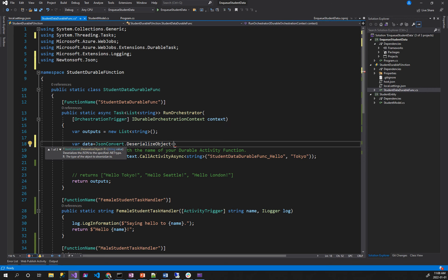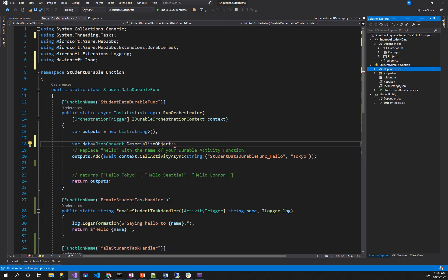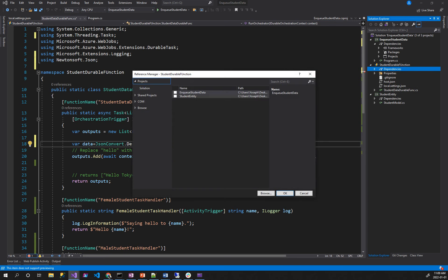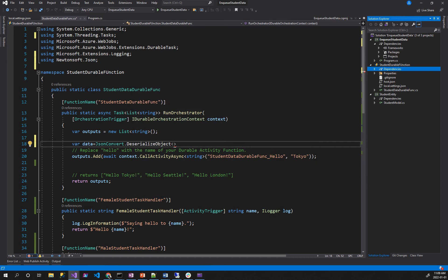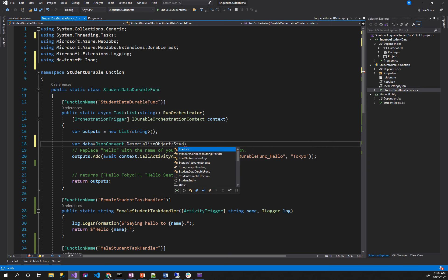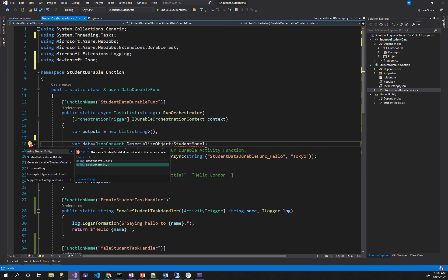Do you remember the student entity? It's a student model. It's not a convert object — it's not a project. It's a right click, add project reference, student entity. Step by step. Student model. You know what? Control space data. Student namespace. Student model.